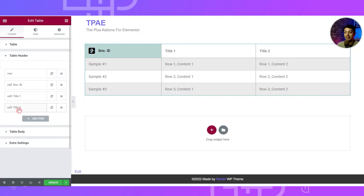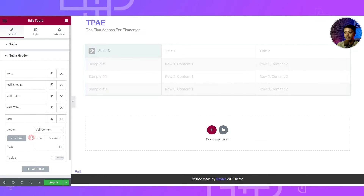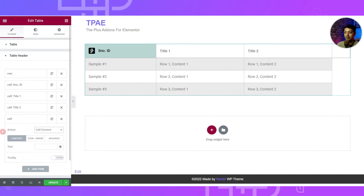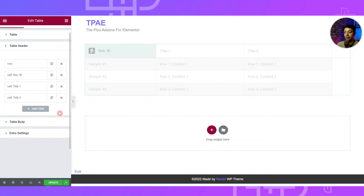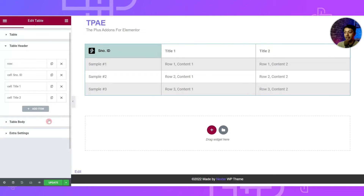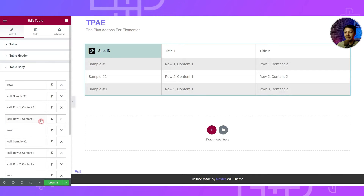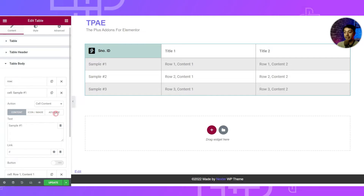You can add as many cells as you want in your table header. To add a new cell, just click on the item, choose Cell Content, and fill up all the details in the three tabs. Similarly, all cell content items in the Table Body have the same structure — Content, Icon, and Advanced tabs.